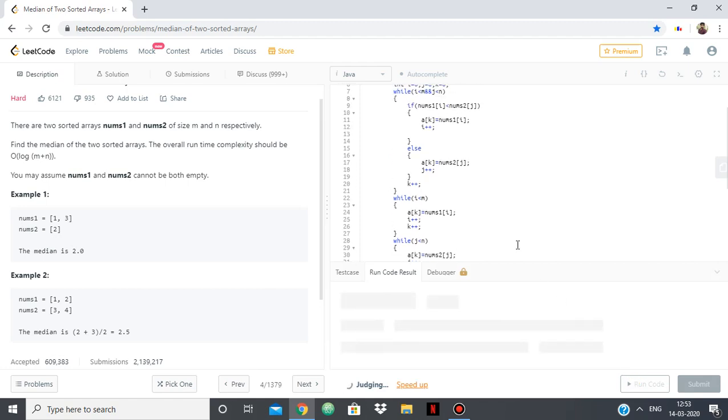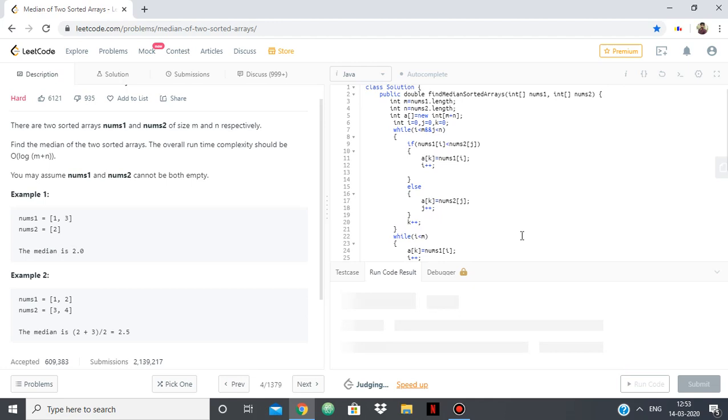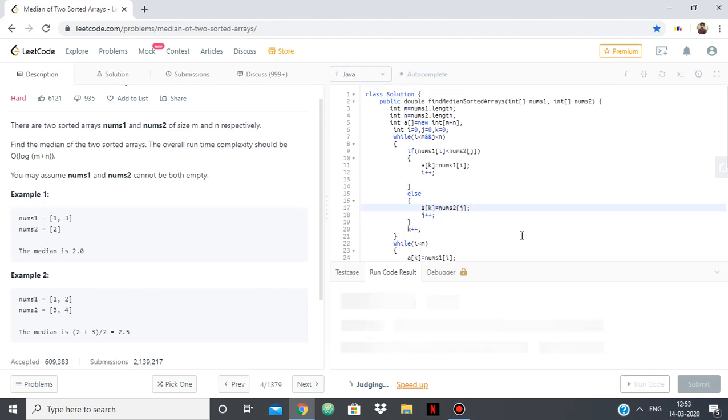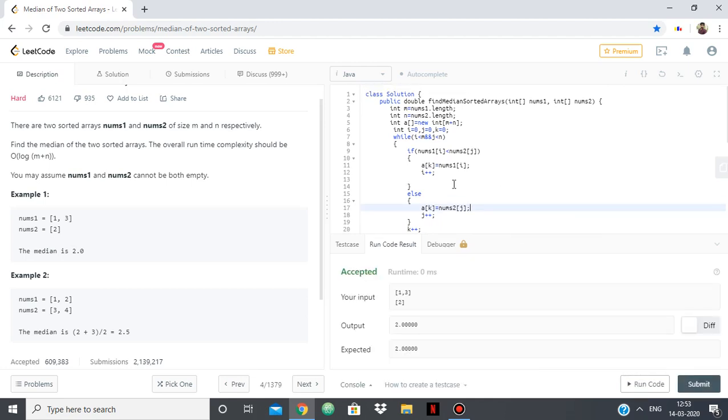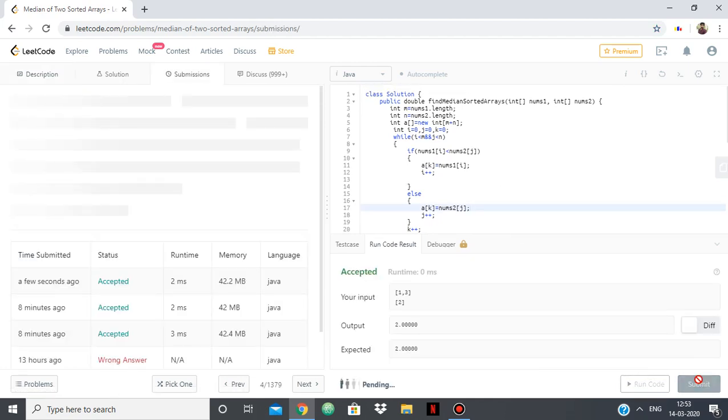And let's see if we didn't miss anything. Okay seems okay, let's try to submit it.